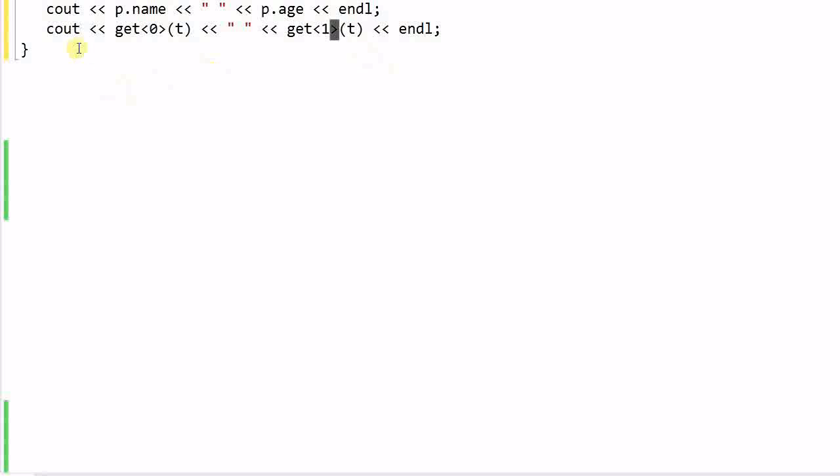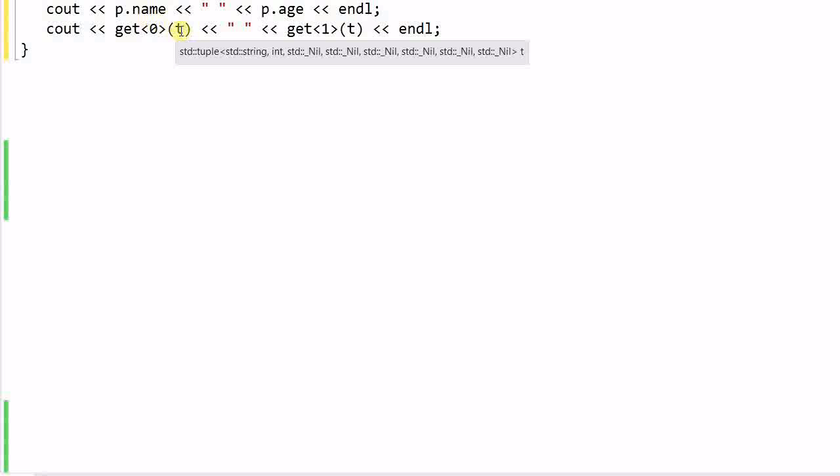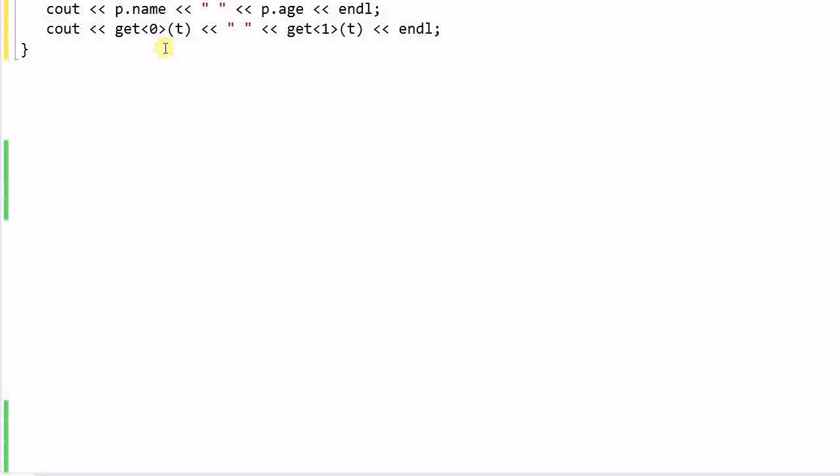And if I hover my mouse over p, it tells me that p is a person. And if I hover my mouse over t, it tells me t is a tuple, which is helpful, but it doesn't tell me what is the meaning of t. So using structure can make my code more readable, which is a big advantage.